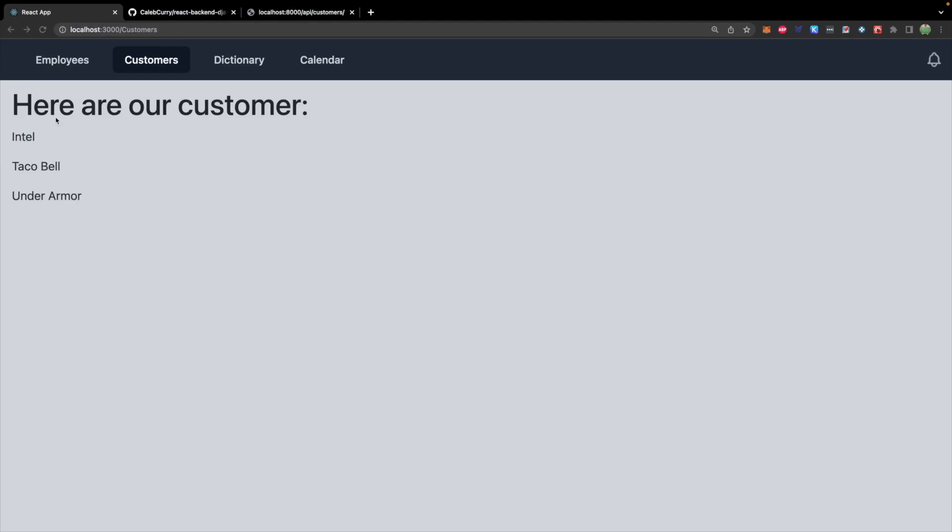Welcome everybody. This episode we are going to build a details page. This will request the details for one element from our API.